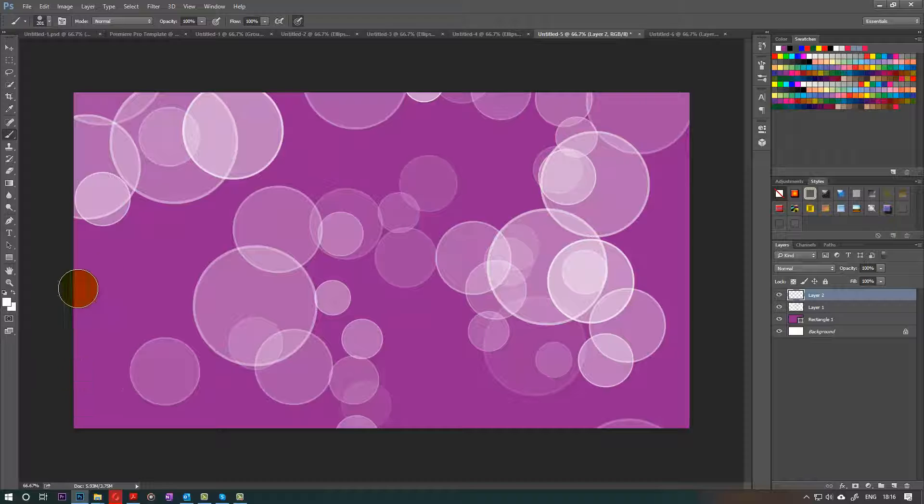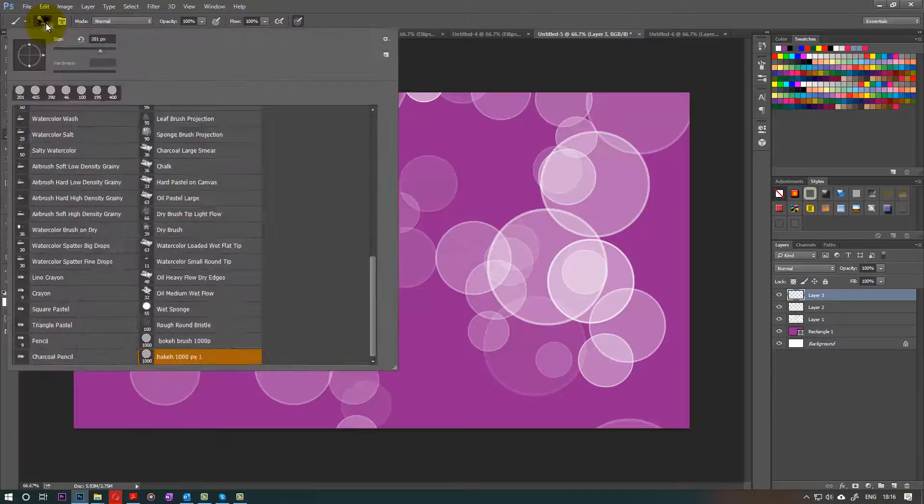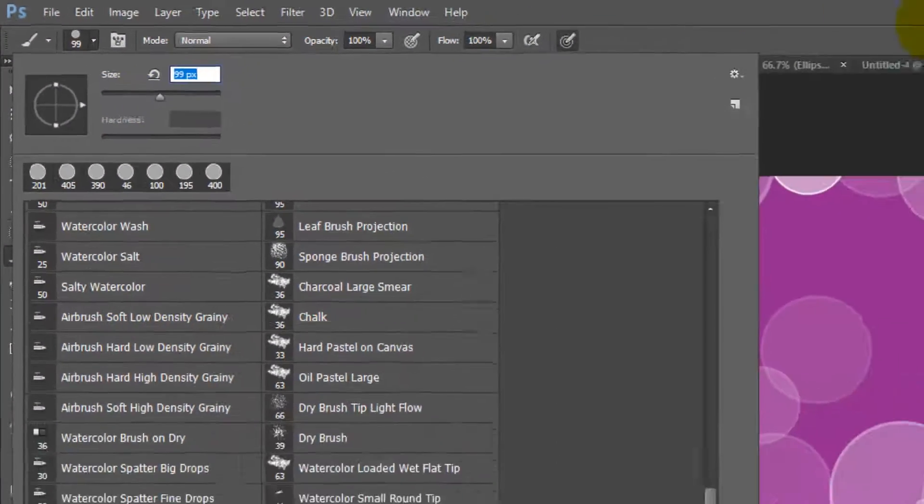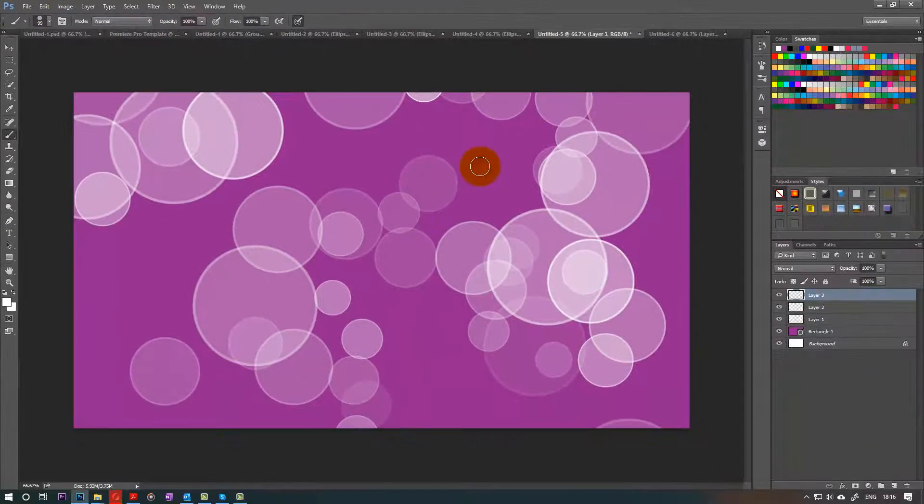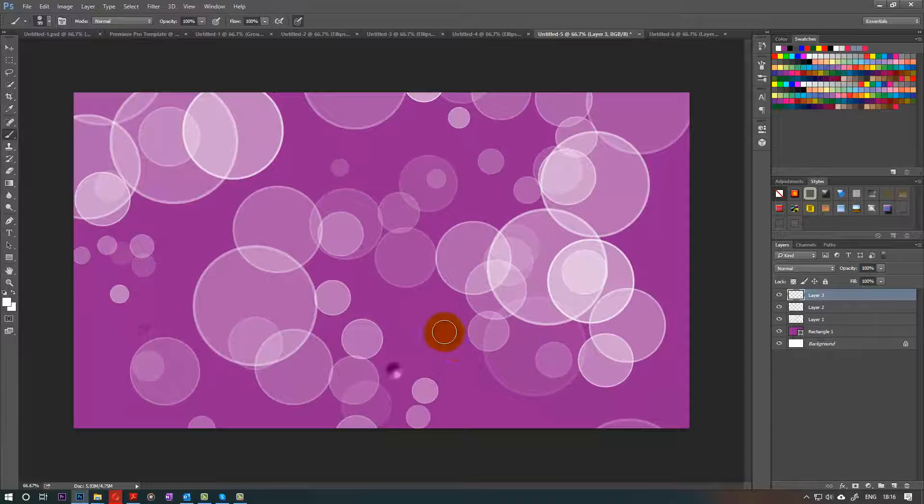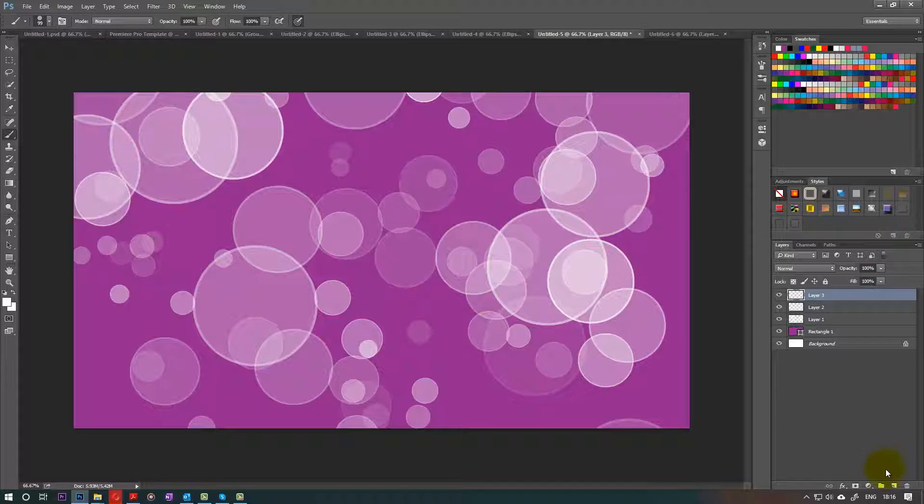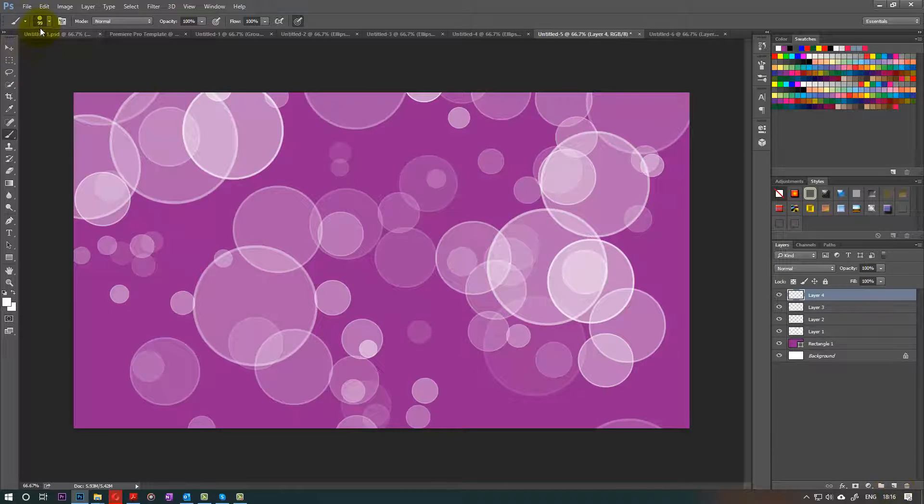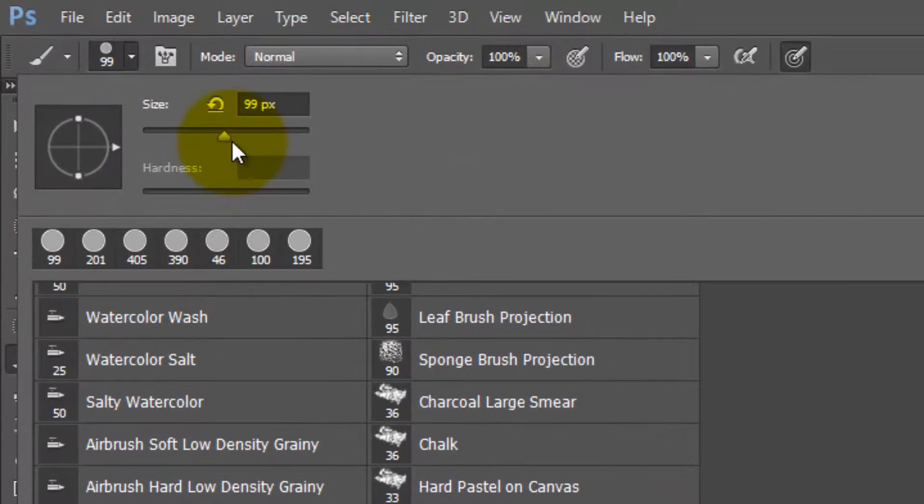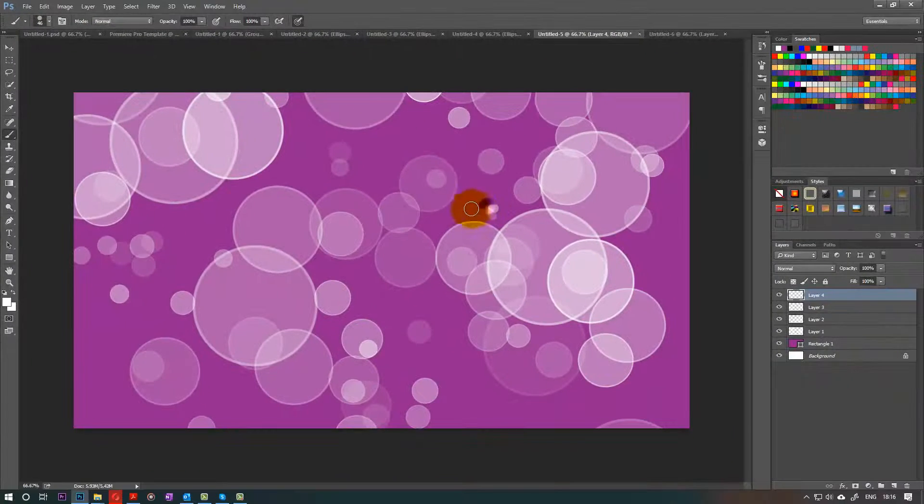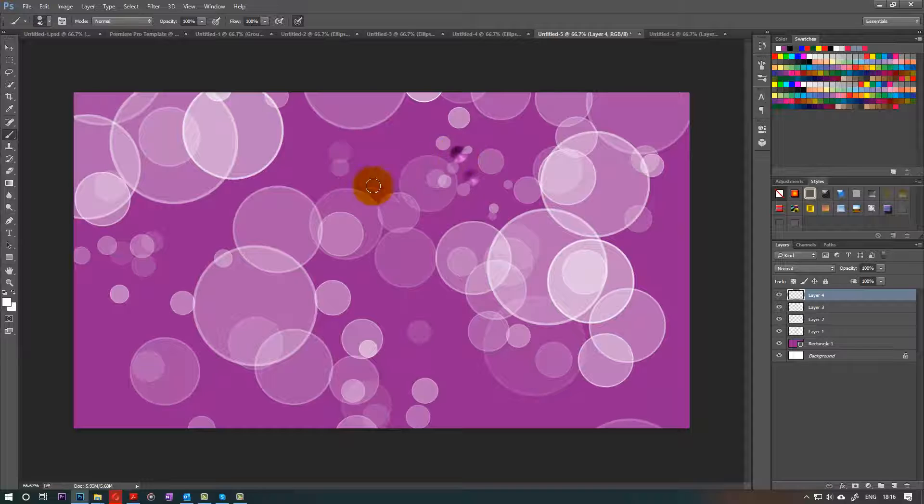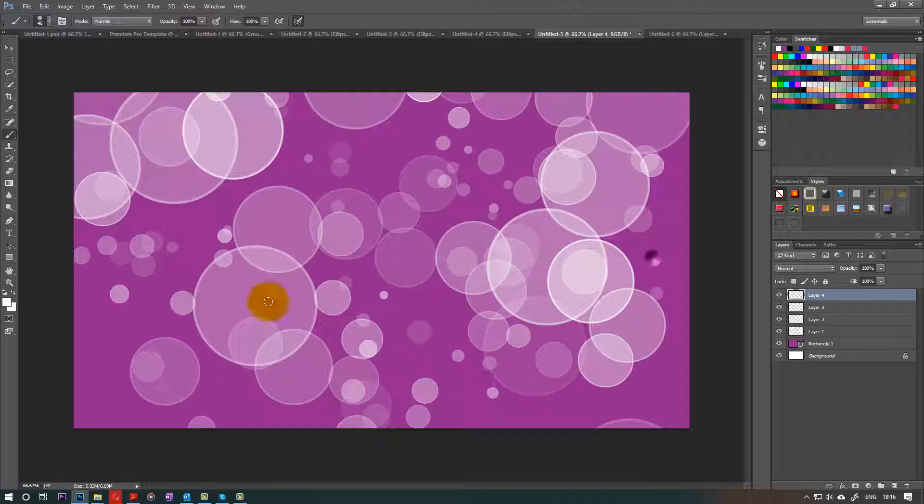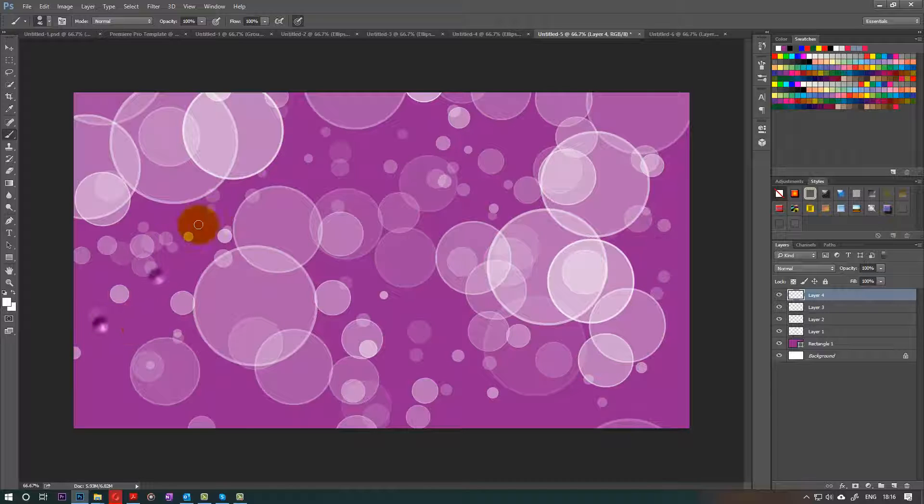And once that's done, we need to create another new layer and now we need to change it to a bit smaller. Half of that again, around 100 and then fill the spaces. Areas that you feel are emptier. And then we create another one, a new layer and again half of that to 50 or 46. And then click here and there. Okay, I think I'm happy with it now.